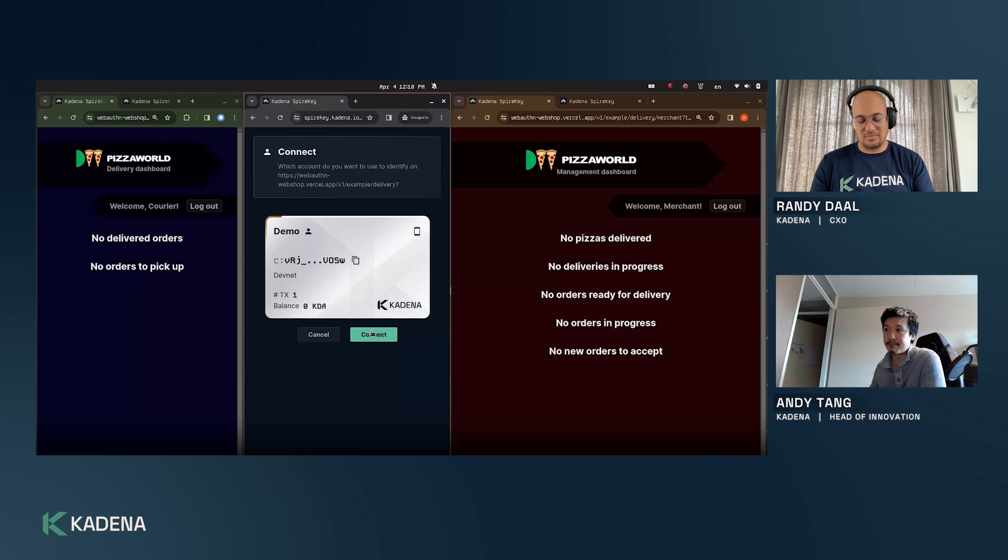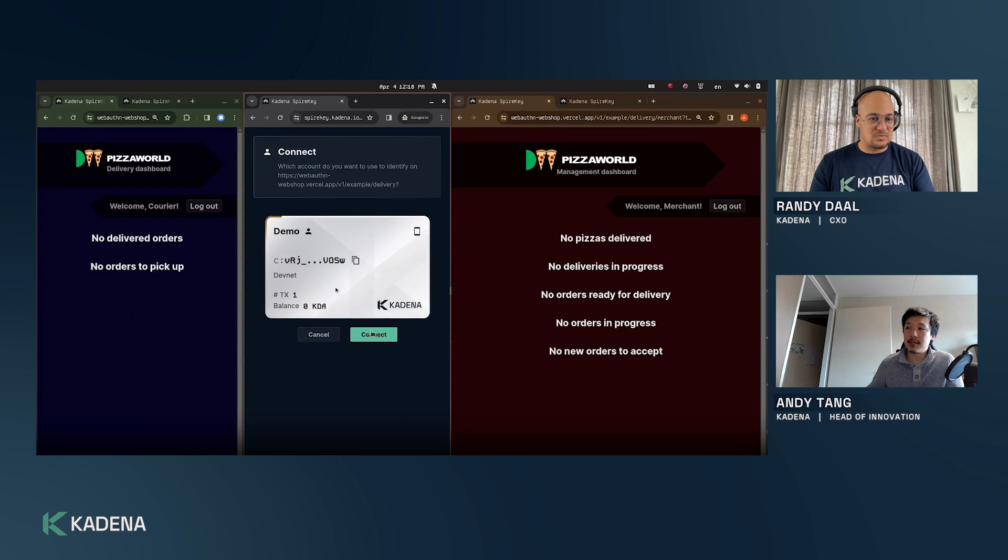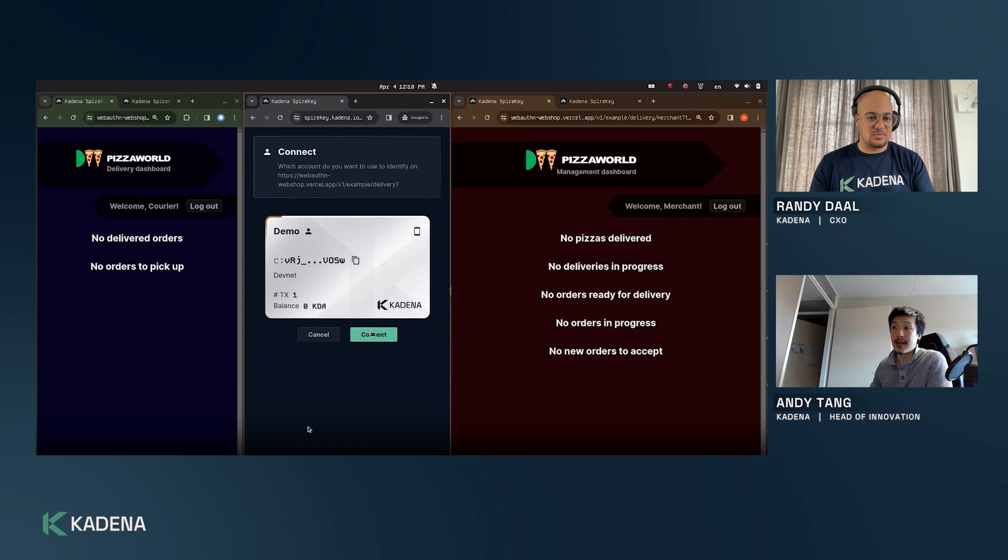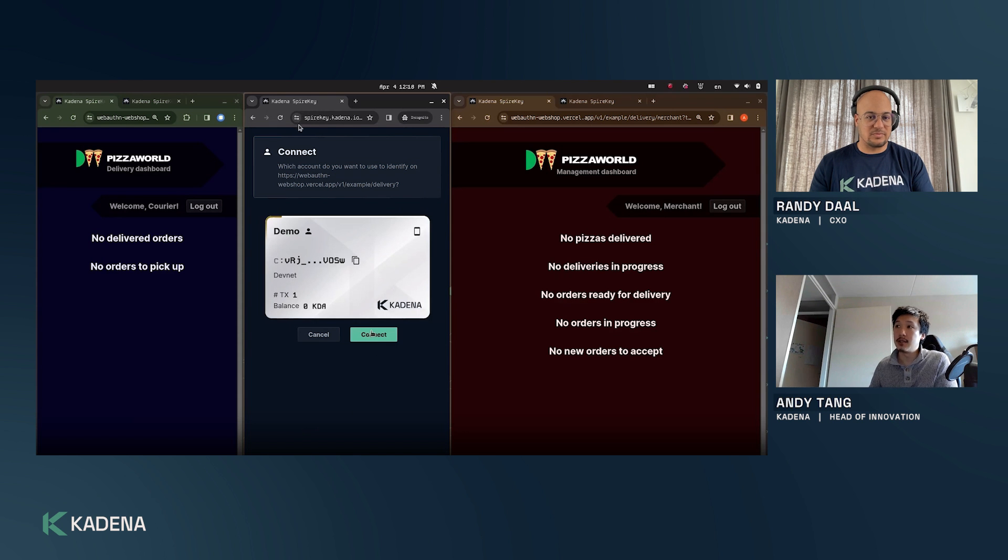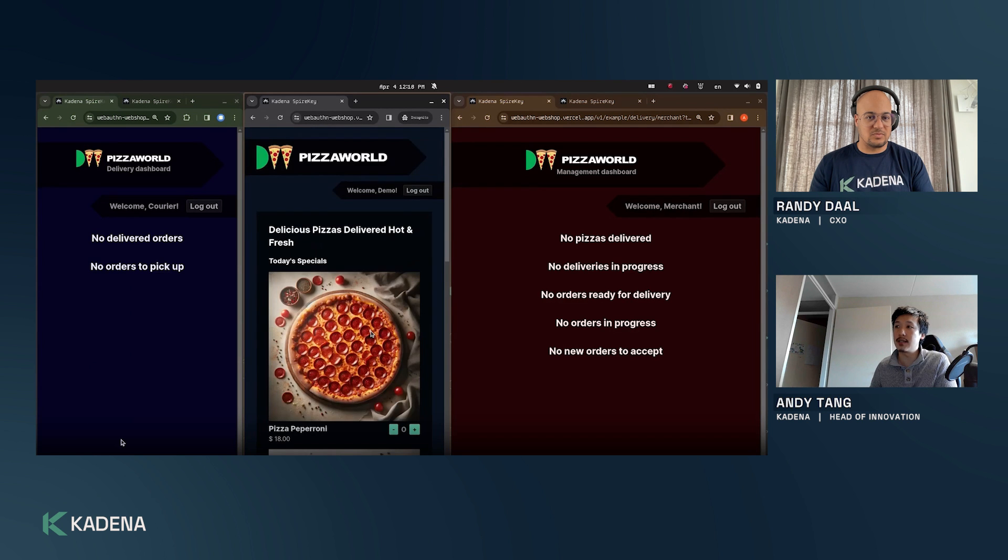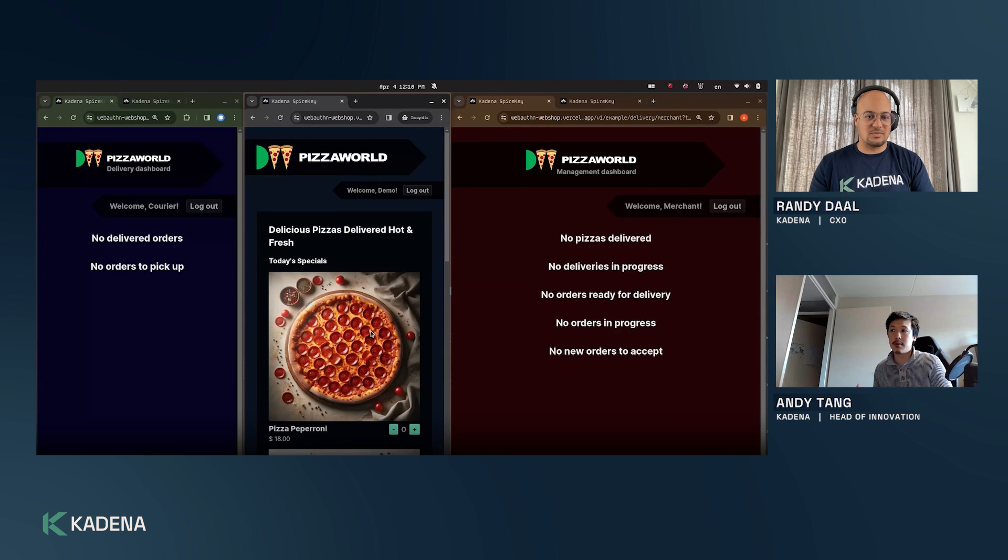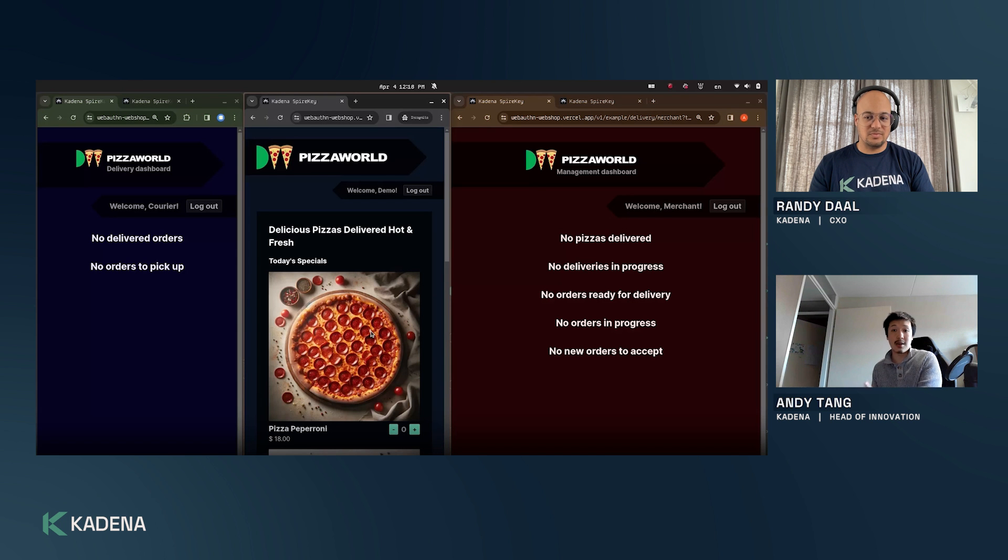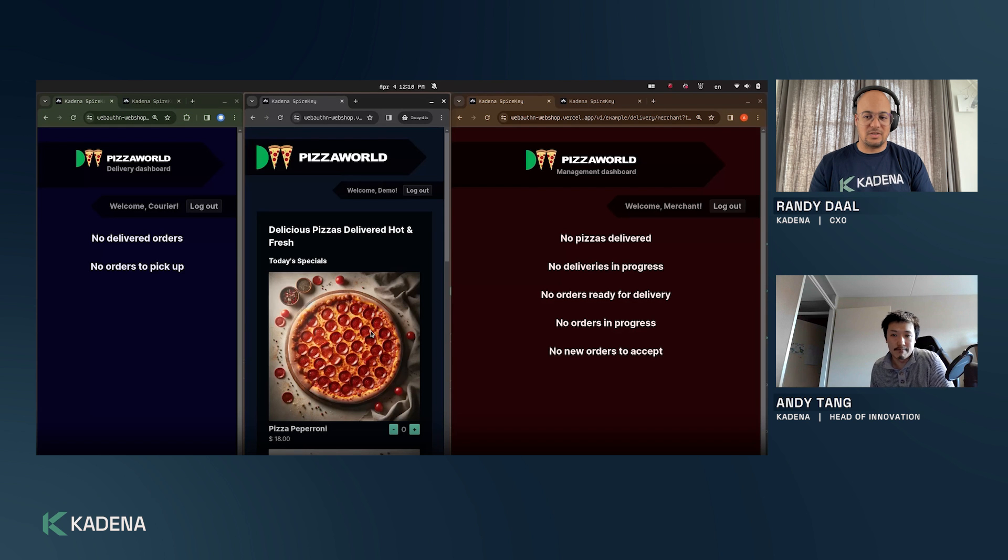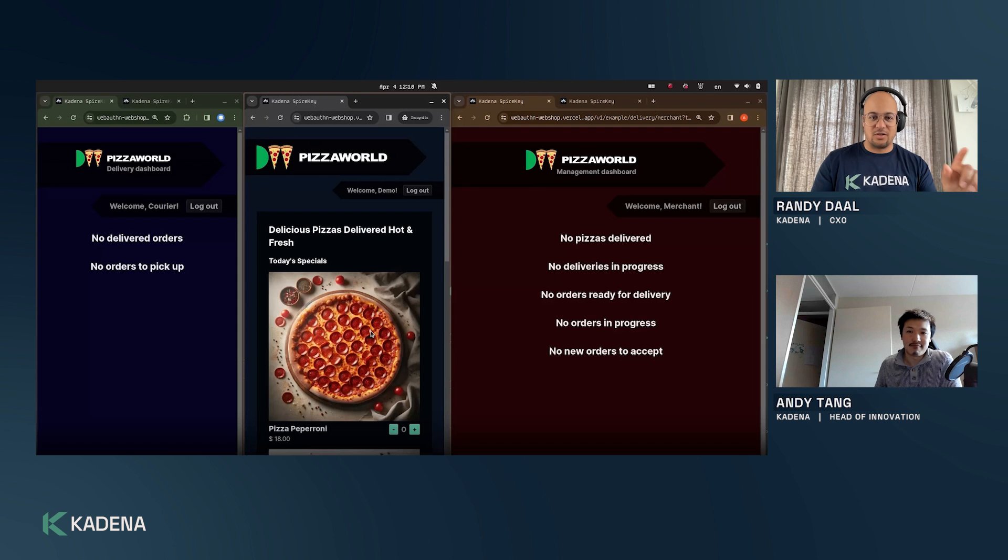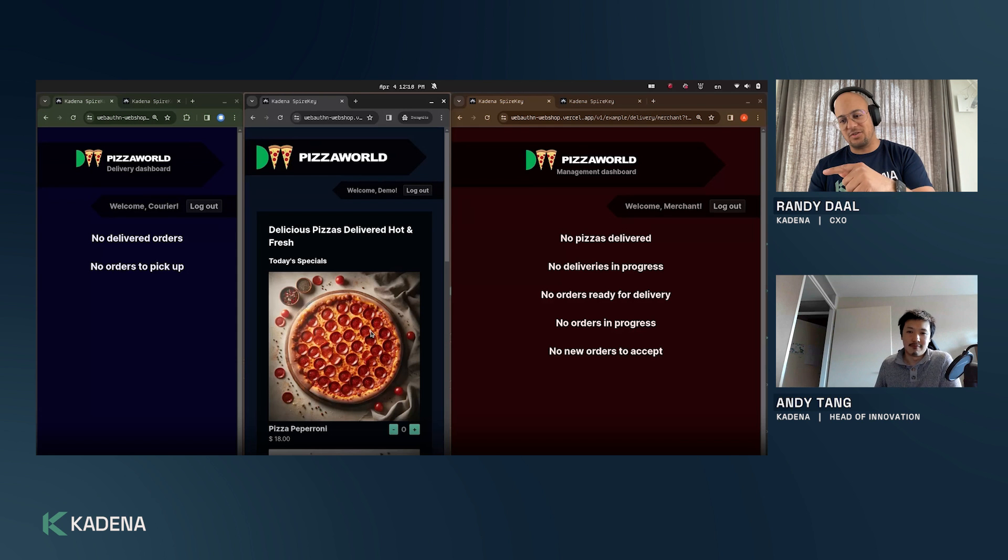As you can see we have created a demo account on my devnet and we will be going to connect this wallet to our dapp. As you can notice from the top it's now on Spire Key and once I click and we go to the next screen we will be on the webshop again. This whole experience is very seamless - you go from your dapp to the wallet and back without ever really having to do much on your own. If you already have an account it's just like log in, go to Spire Key, click on the login button and you go straight back.